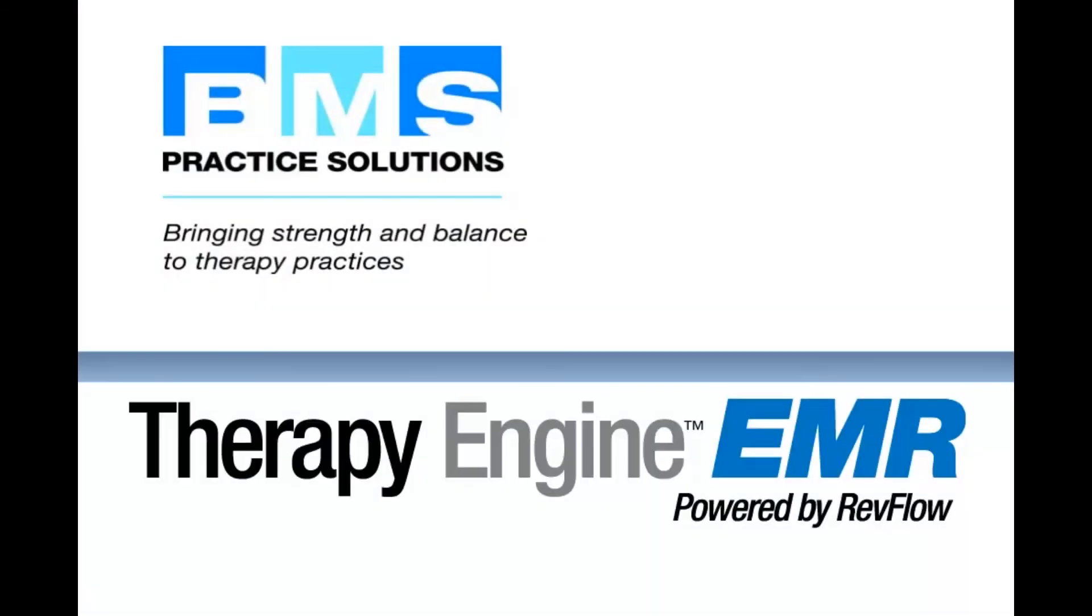Want to learn more about how RevFlow can increase revenue and make your practice more efficient? Call us today for a demo or email us at scheduleademo at bmsemail.com